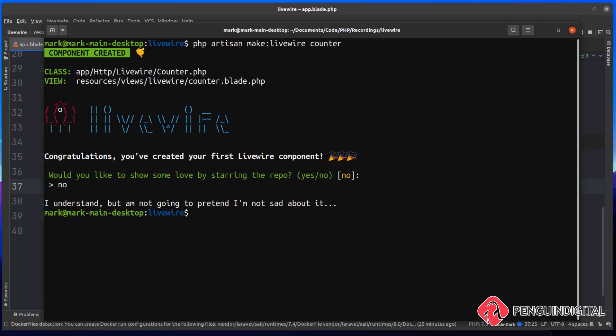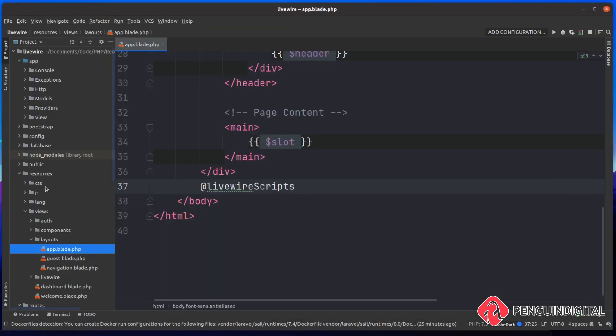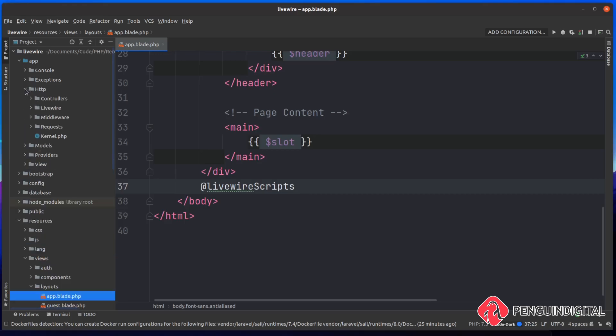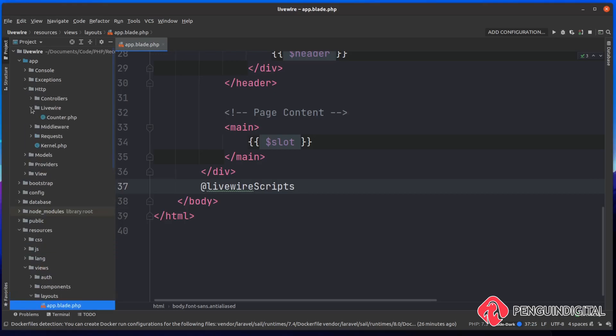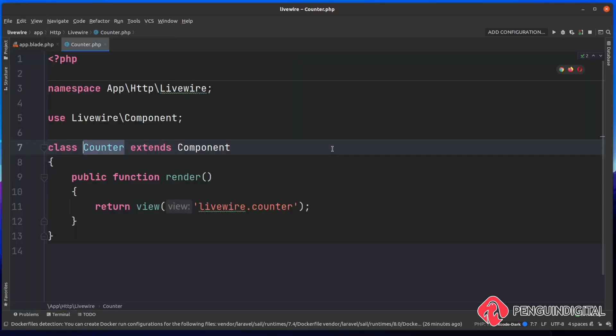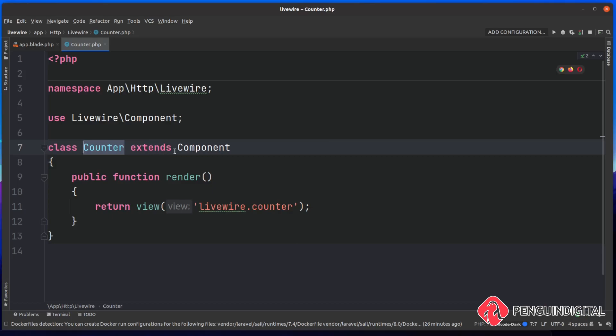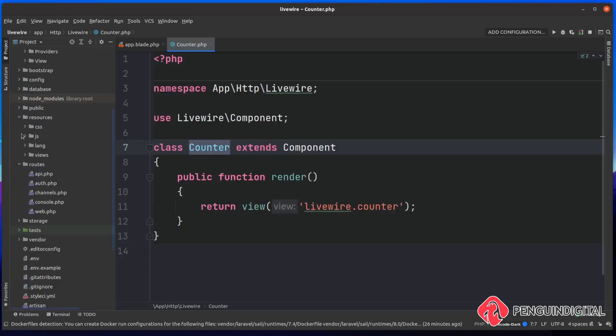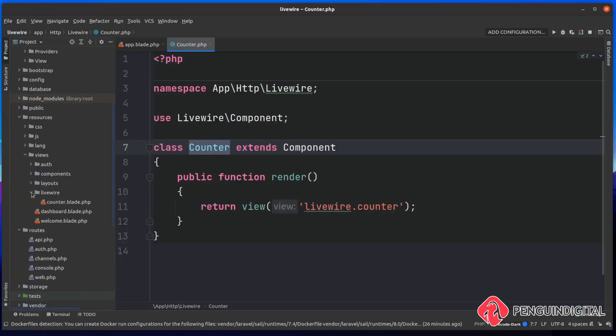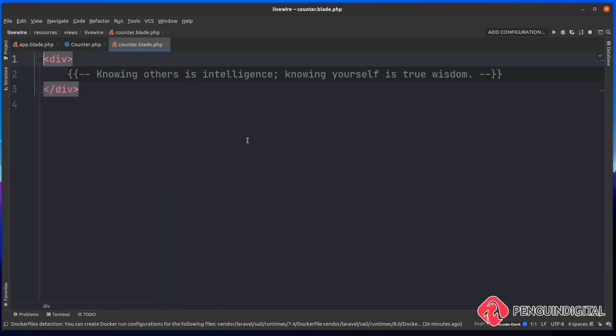Let's jump into the code and take a look at this. Over in your project, under app, HTTP, you should now have a new folder called Livewire. And this is where it's going to store all of your components. Let's open up this counter.php now. You can see this is the basic structure of a Livewire component. It simply extends the Livewire parent component, and then it renders out a view of livewire.counter. Come down to resources and views. You see there's a new folder in here called Livewire. And in there is your new component, counter.blade.php. This is an empty blade component ready for us to build out our component with.